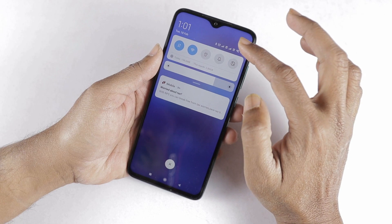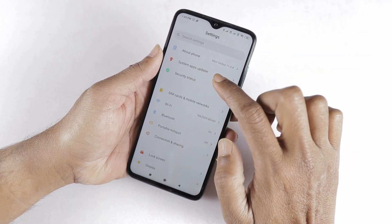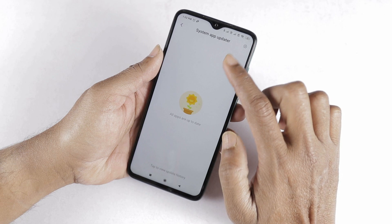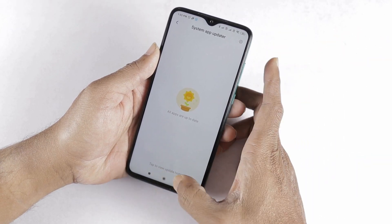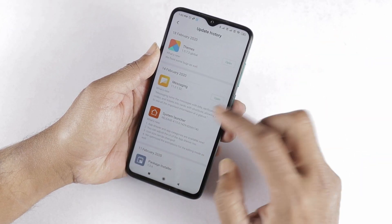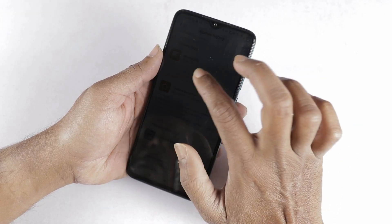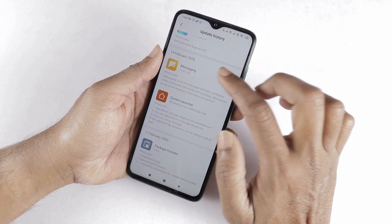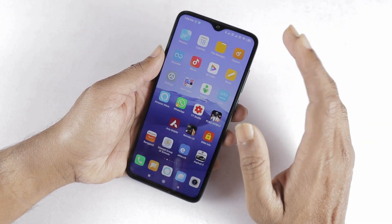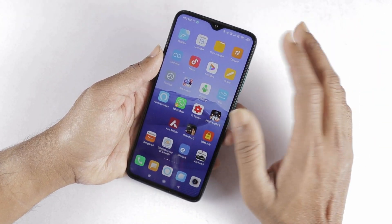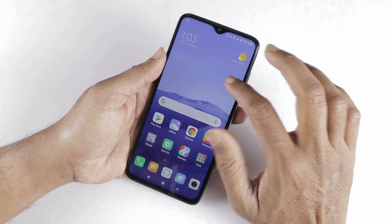If it has not arrived automatically, you can check it manually. Go to Settings. In Settings, there is an option for system apps update. Select that option. Here you can see what updates are available. Here the system launcher update is available. Also, the messaging app update is available. For MIUI 11 phones, most phones received the AppDrawer update, so the system launcher update has arrived.